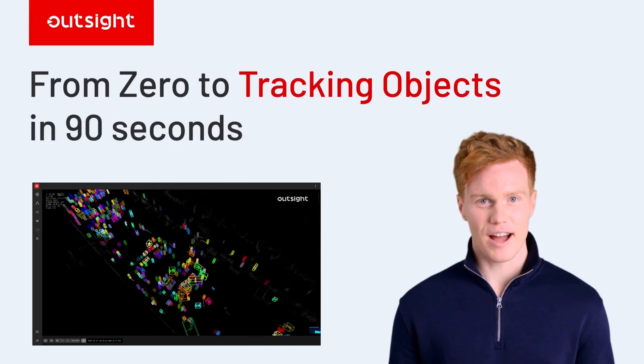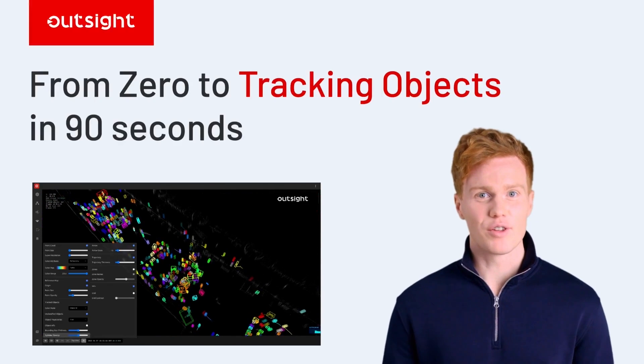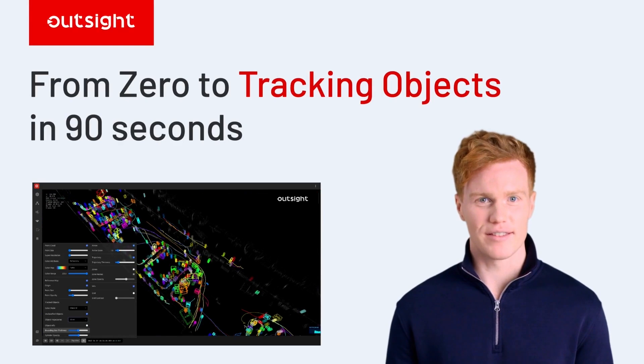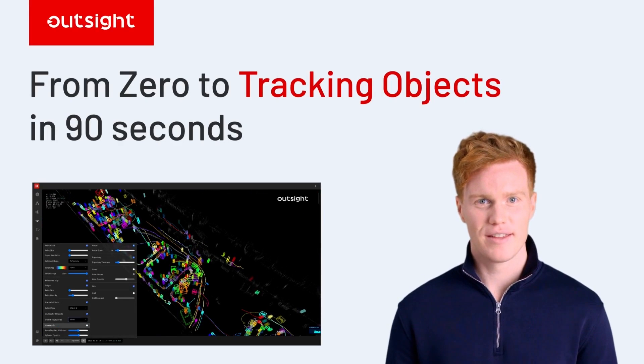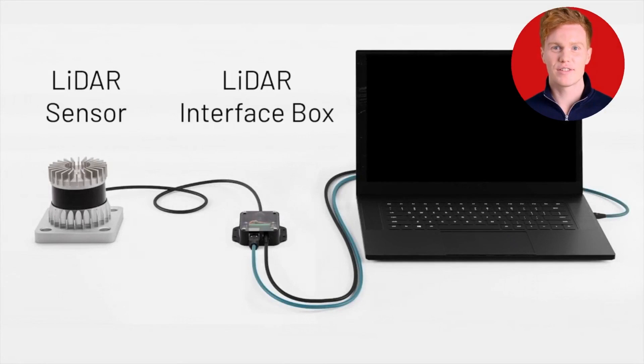Let's see how Outsight can help you build your object tracking solution in 3D in less than 90 seconds. Getting started is easy.